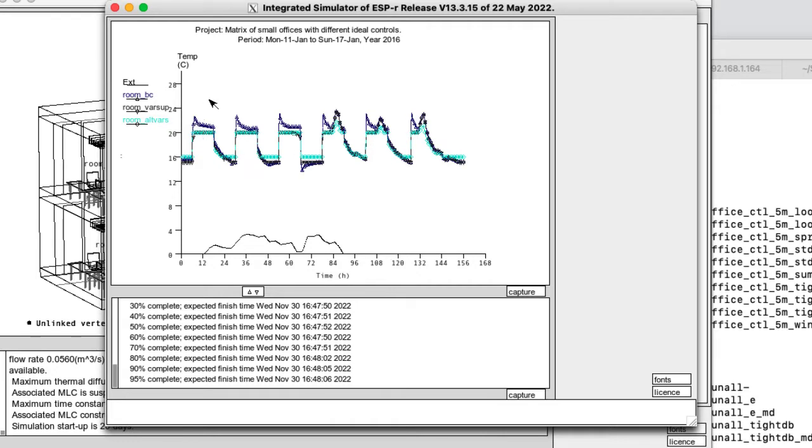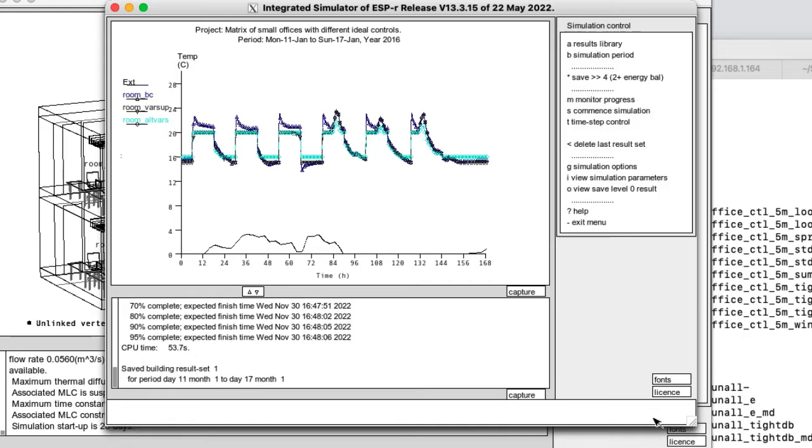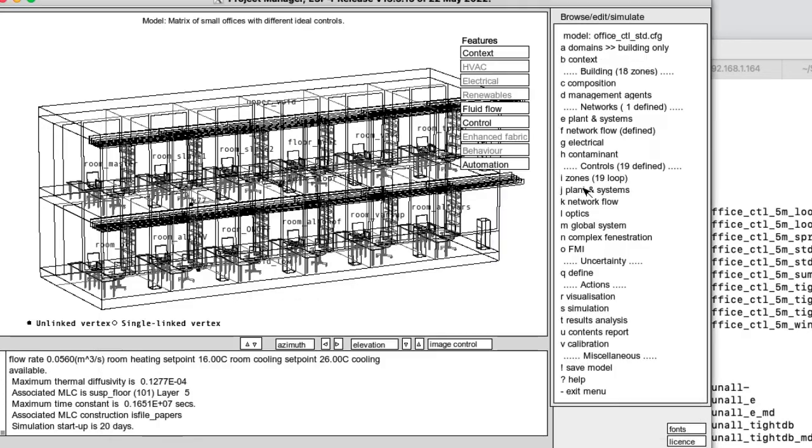We've got two different sense conditions. The upper line is for the base case room. And the other is the air temperature is the control point for the variable supply rooms. So let's save those results and go and look in detail.